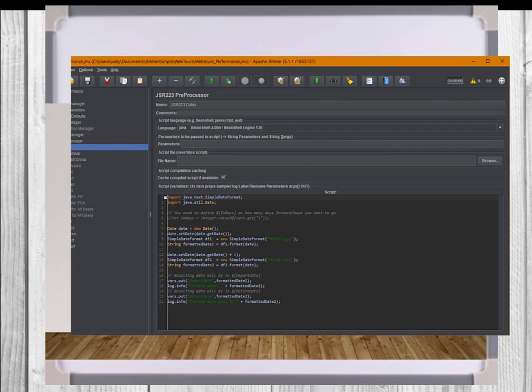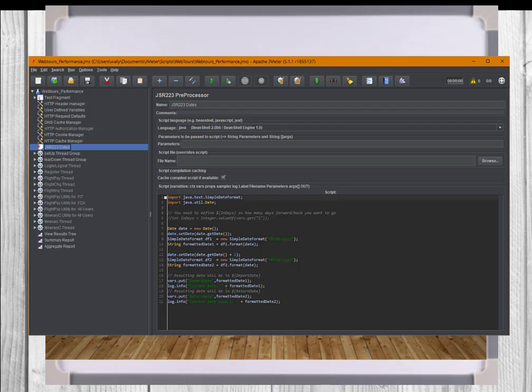Now for reusable code management. The bean shell and the JSR223 processors are the primary elements used for adding code processing either before or after an event. The language now acceptable is known as Groovy for the JSR223 processor. JavaScript or Java is the default for the bean shell processor.